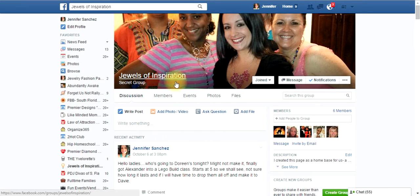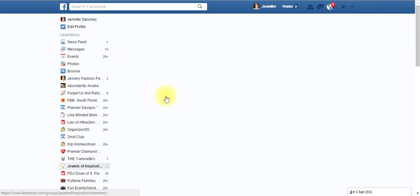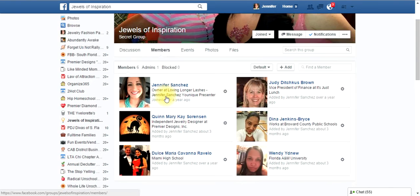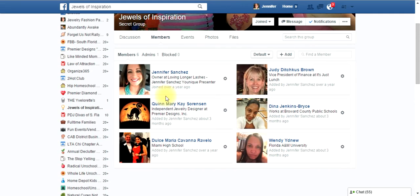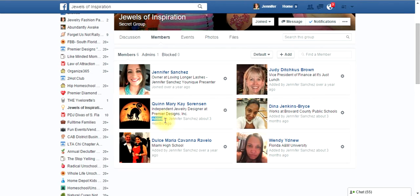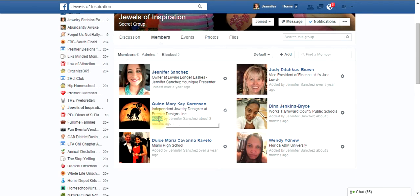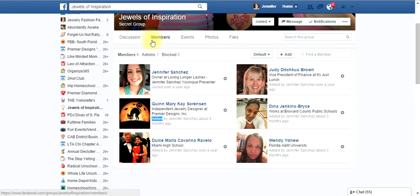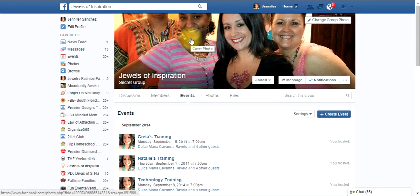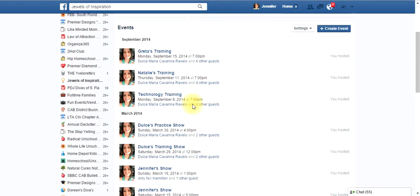Don't forget you also have here members where you can see all the members. Another thing, if it says added, that means the person has actually clicked on the notification and has looked into your group. If it still says invited and not added, that means they haven't really been added to your group, if that makes sense.